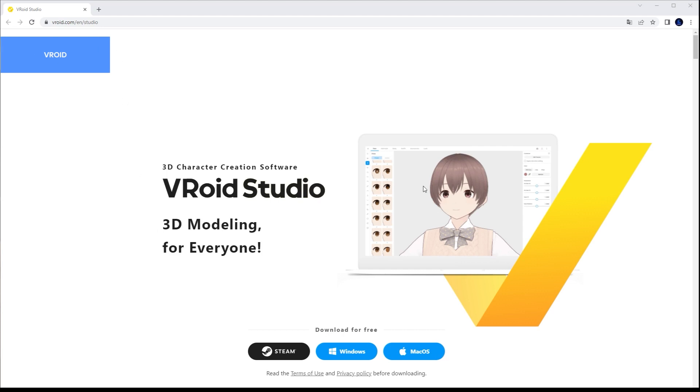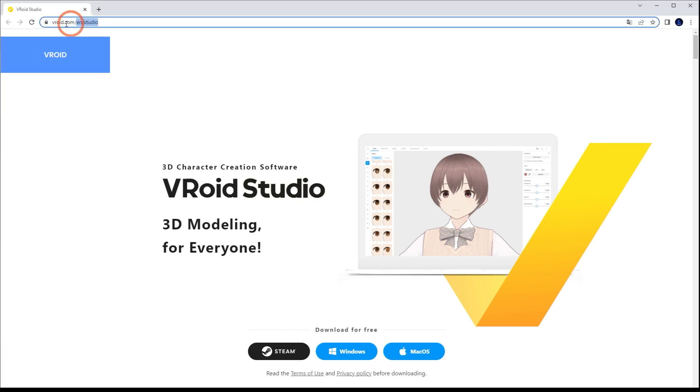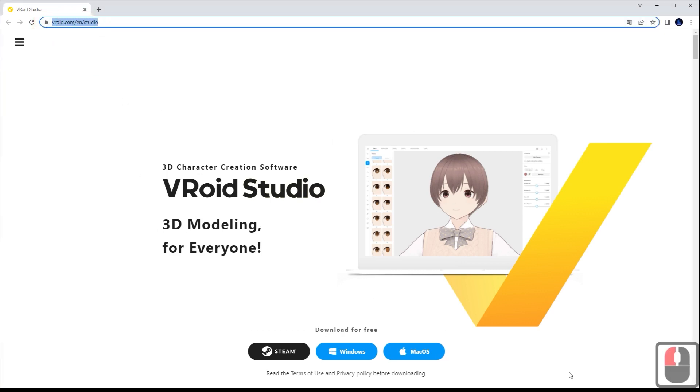First, we must go to the VRoid page, download the free program, and install it according to our operating system.